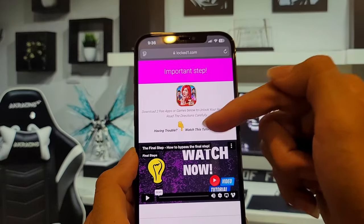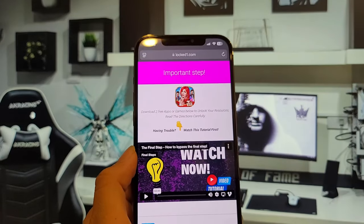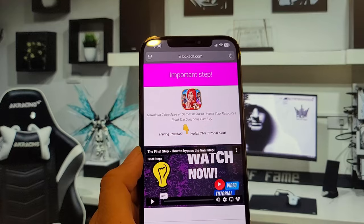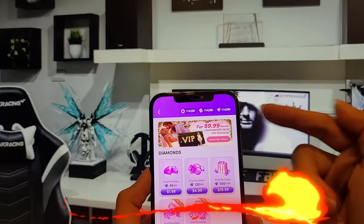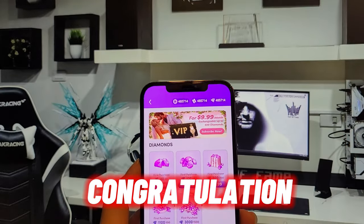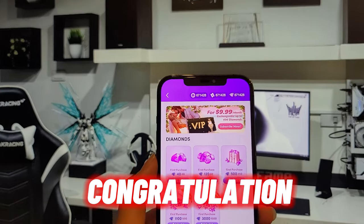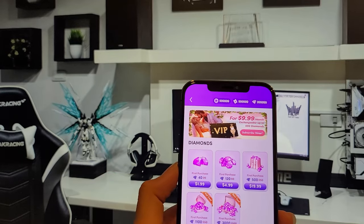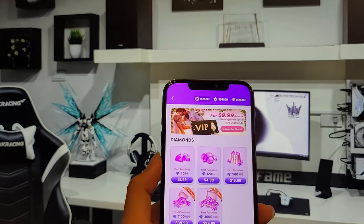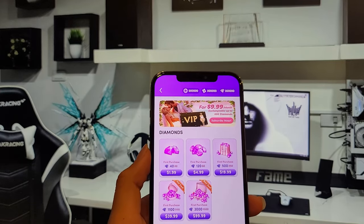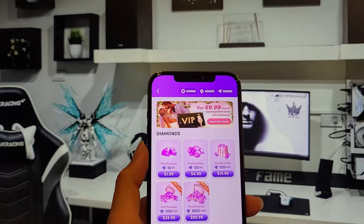After you complete this step, the resources will automatically be added to your account. Congratulations! Now you have unlimited coins on your Chapters account, but don't forget to watch and follow the final step video tutorial to unlock your resources.